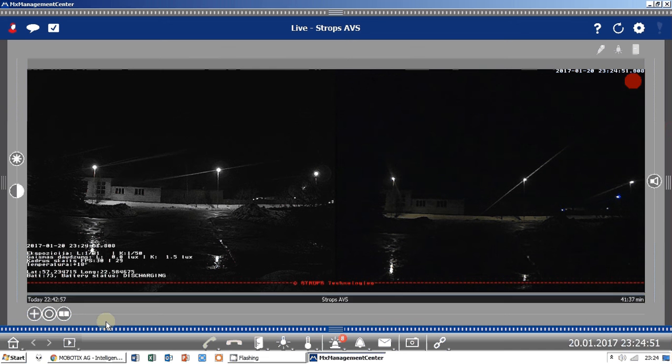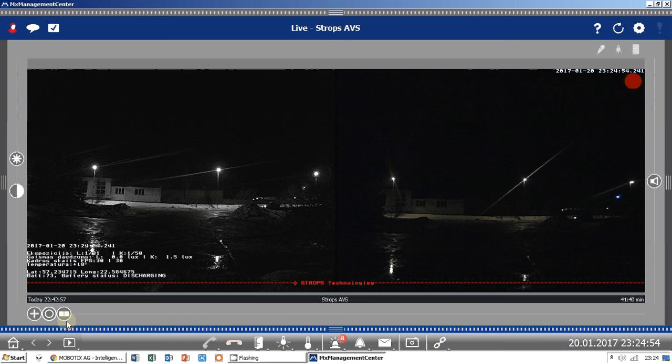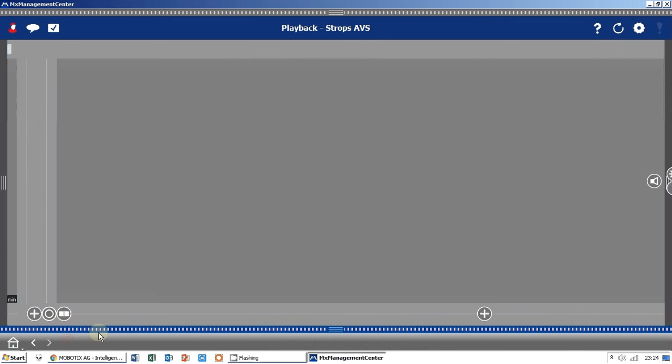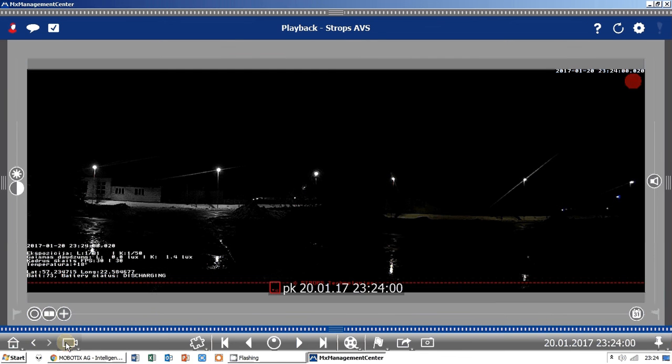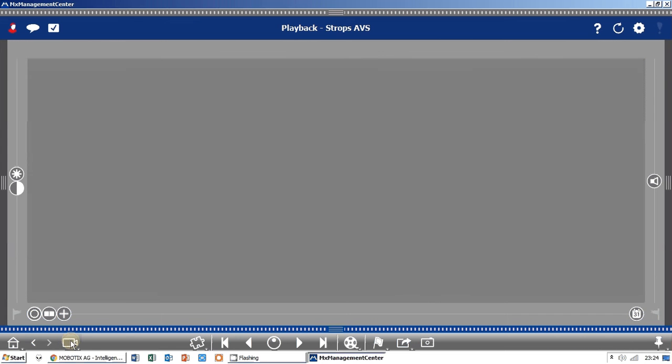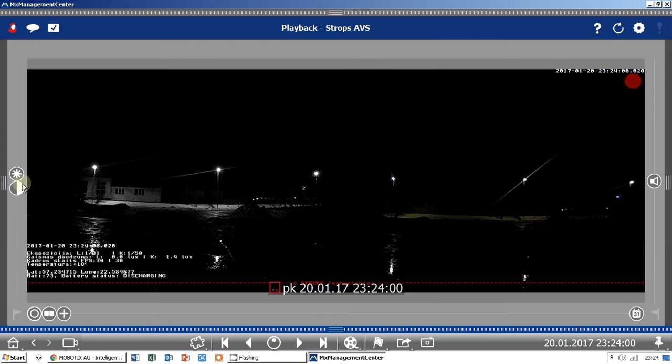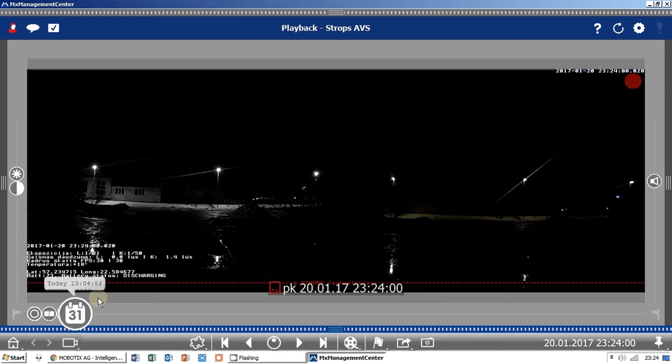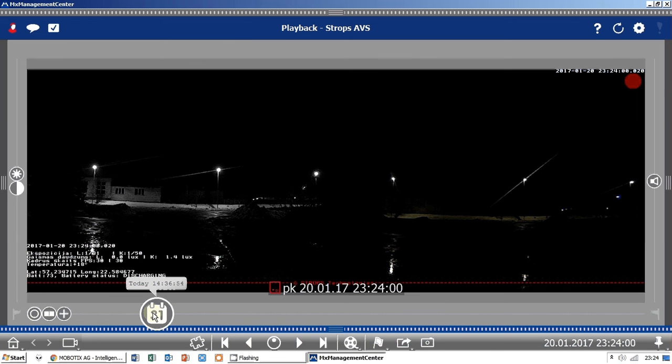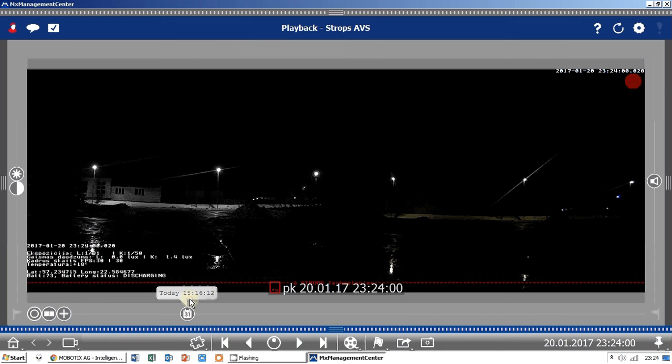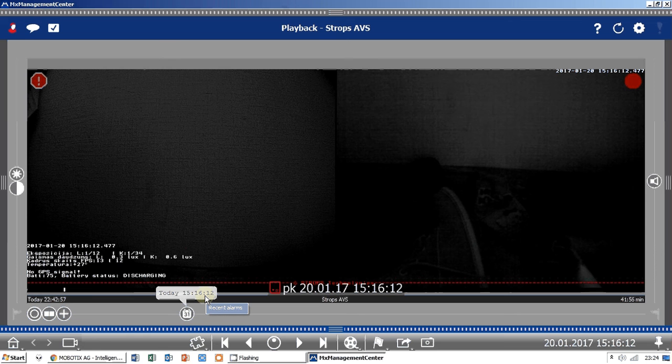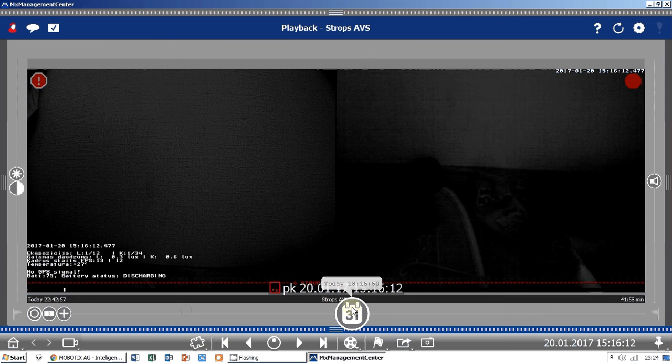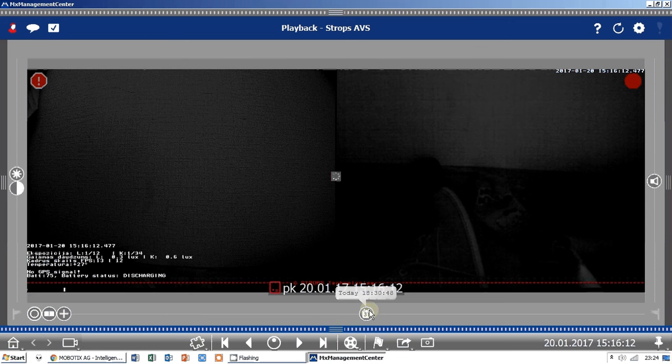Here you can switch. This is live view and you can change to playback view like pressing this button. Just one click and you can choose. Here's a date line.